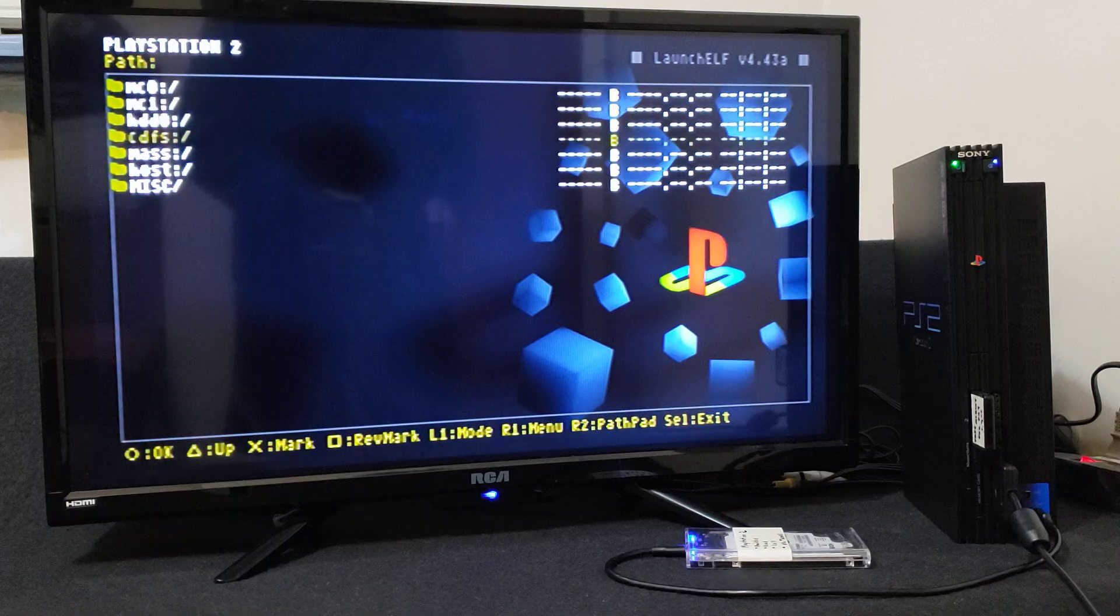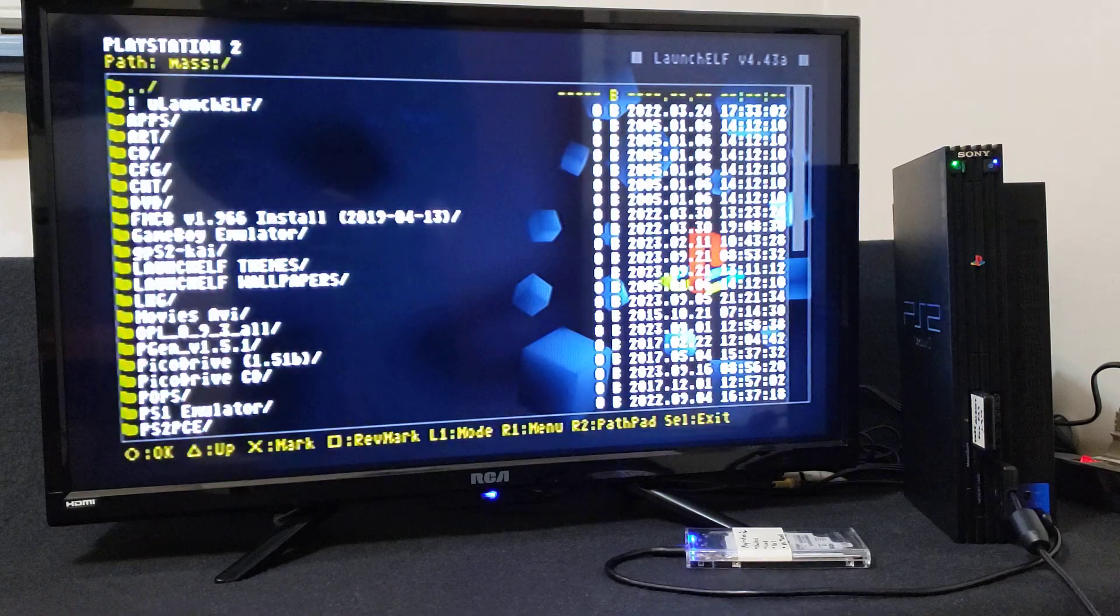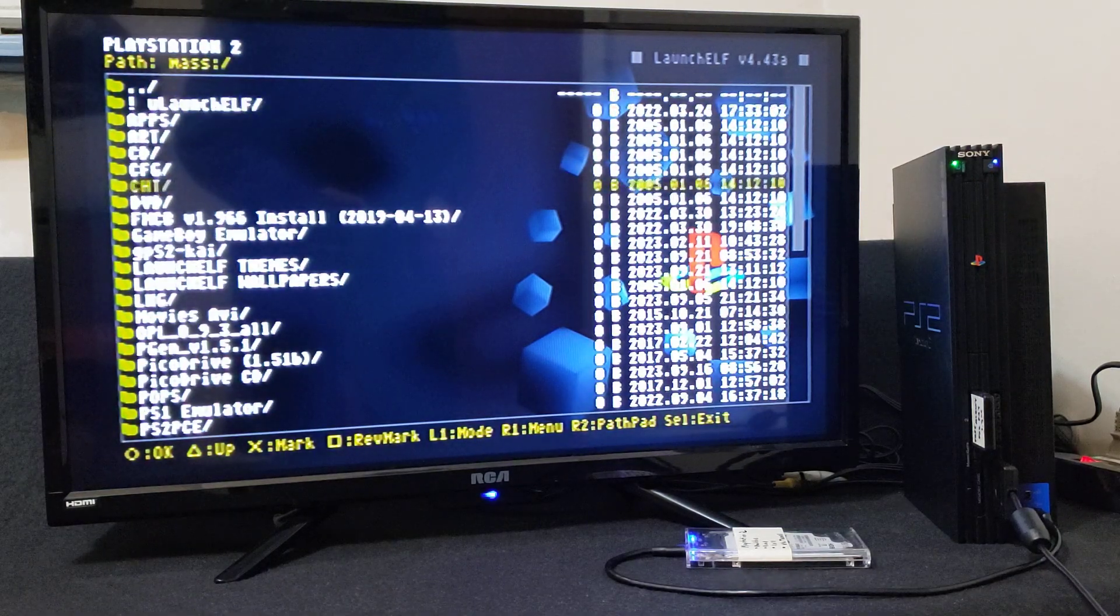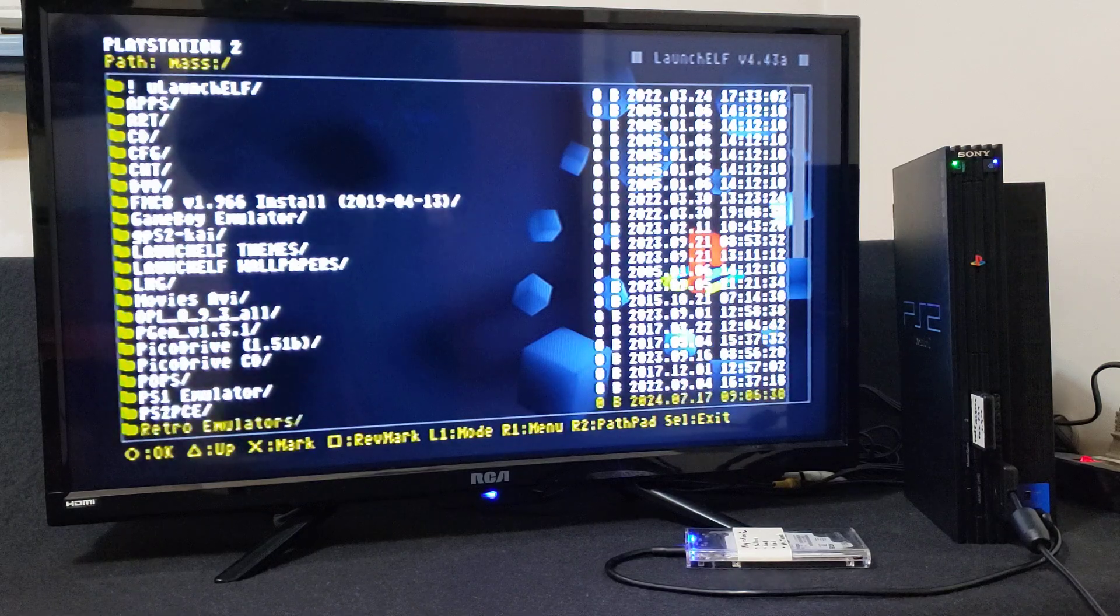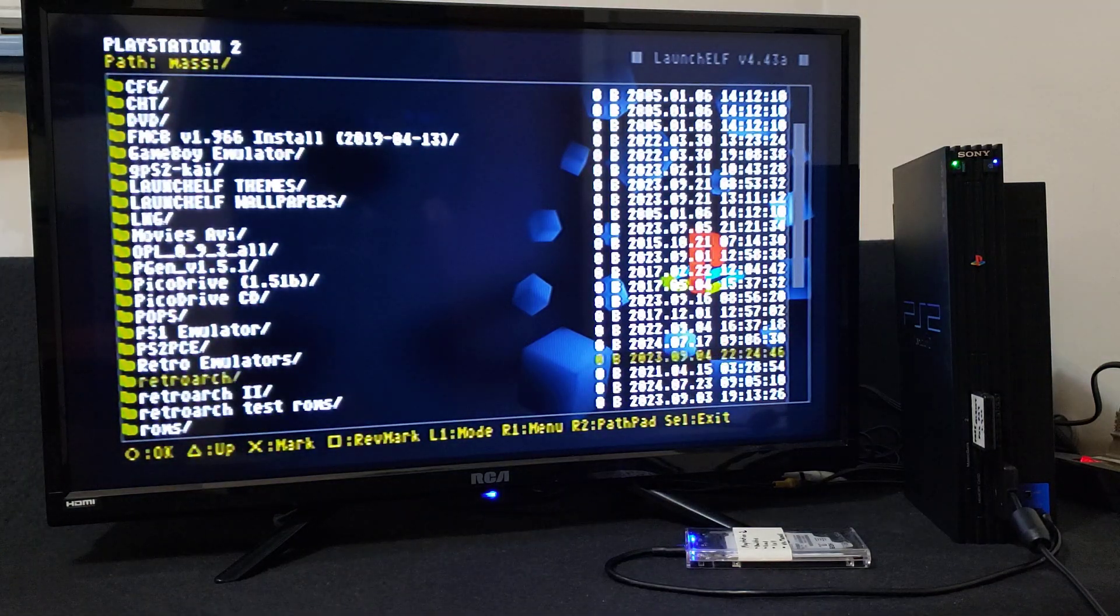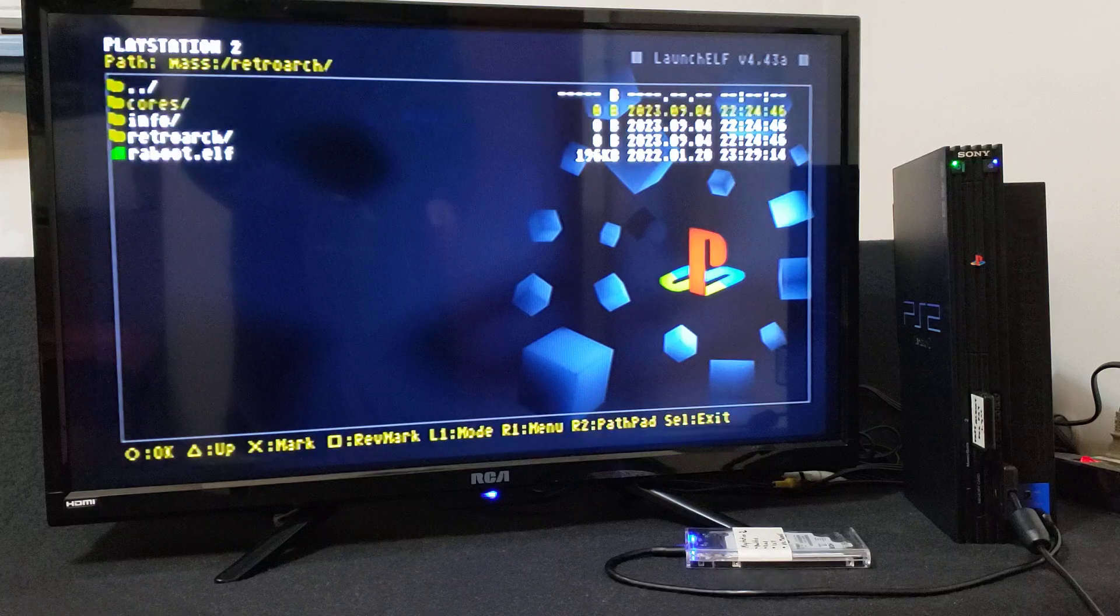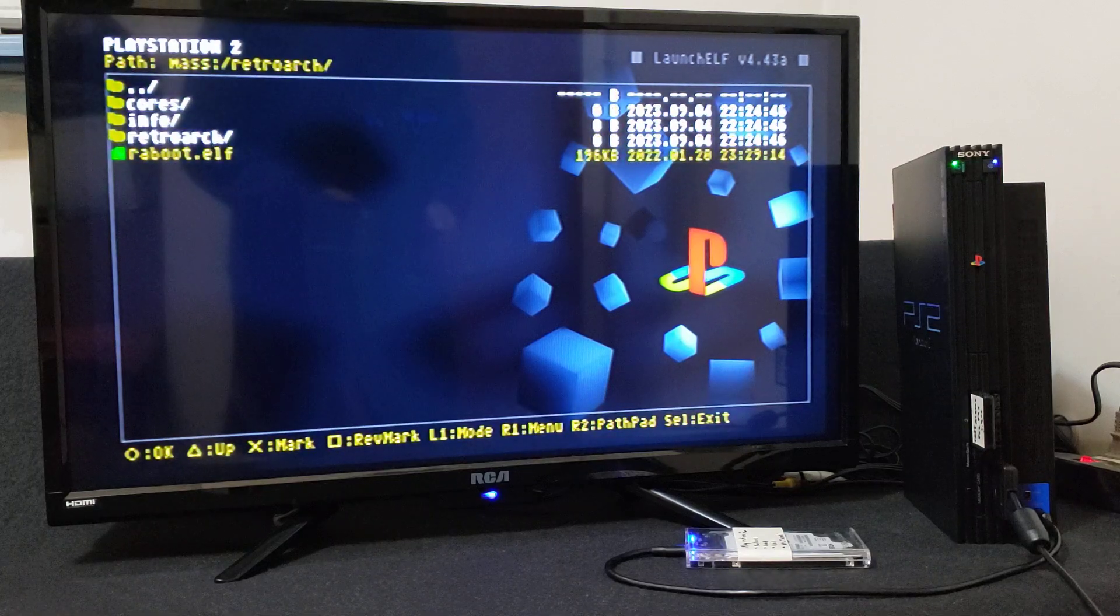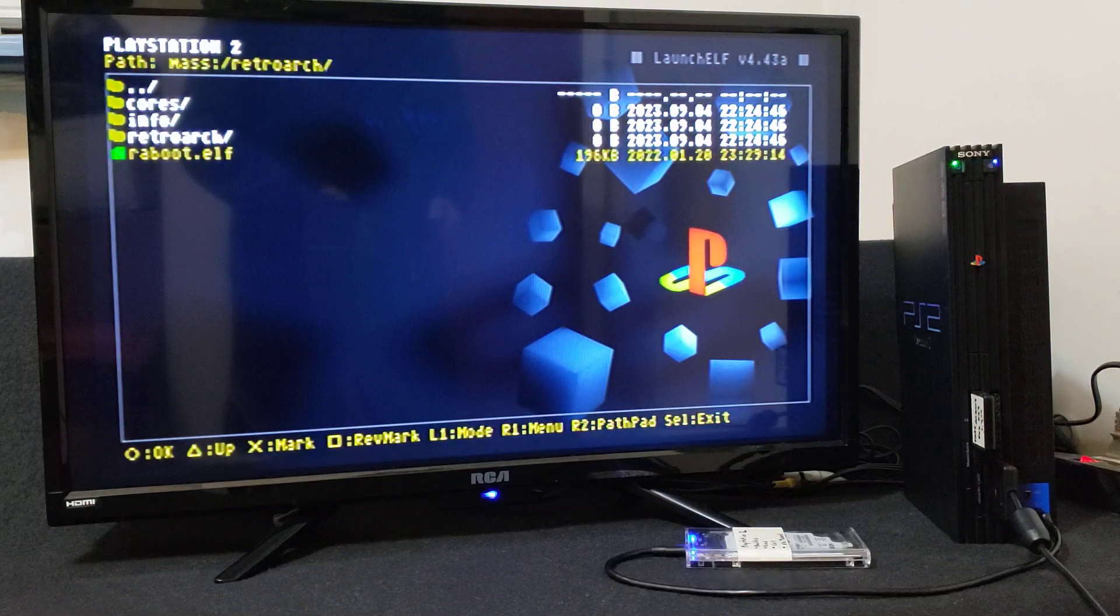Go down to your mass, now find your RetroArch folder. So you're going to go down to the reboot.elf. We're going to load up RetroArch.